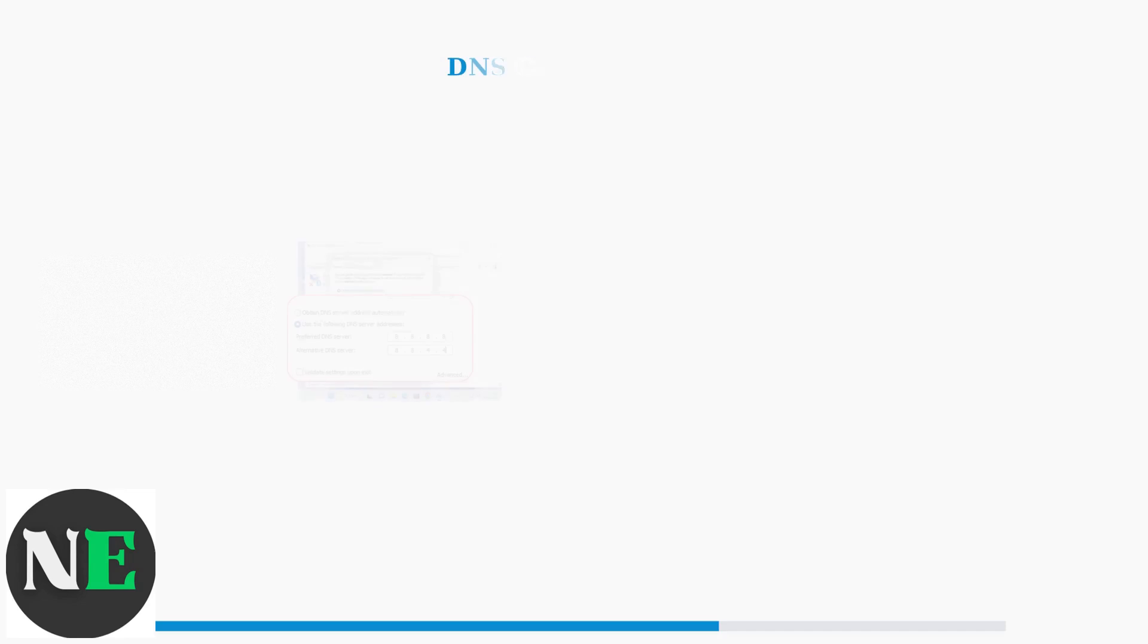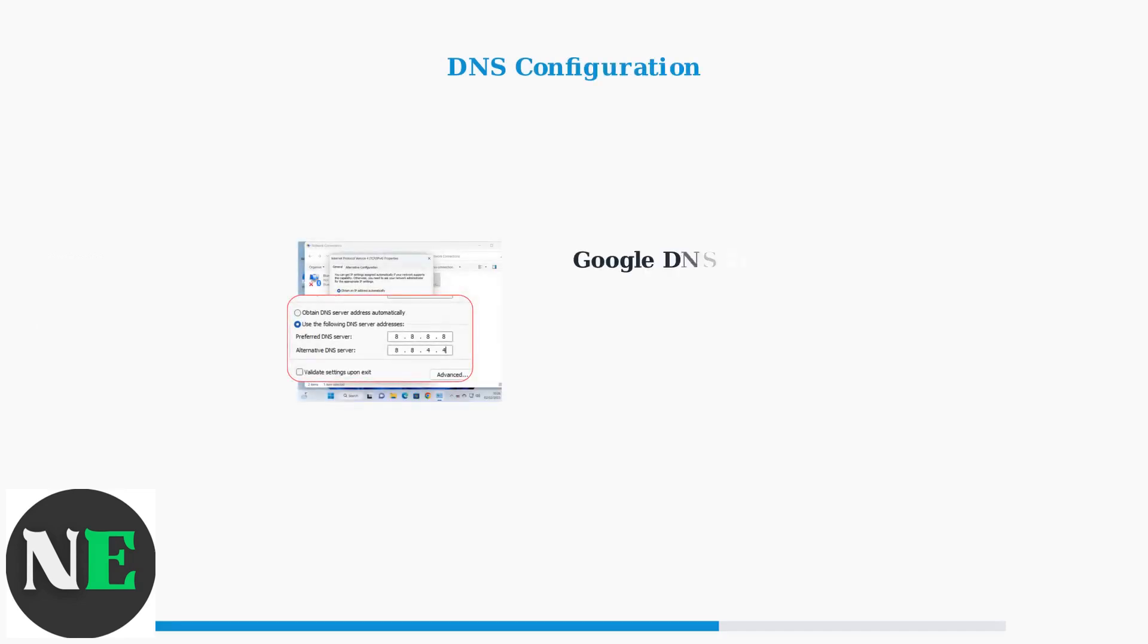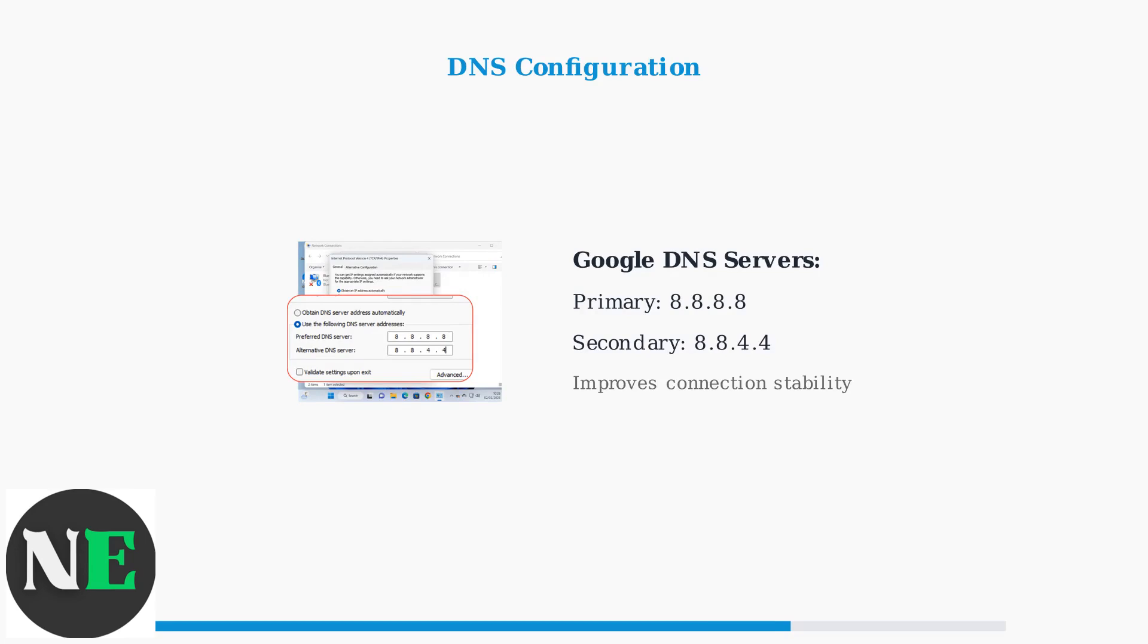Network configuration changes can resolve connectivity issues. Switching to Google DNS servers at 8.8.8.8 and 8.8.4.4 often improves download reliability and speed.